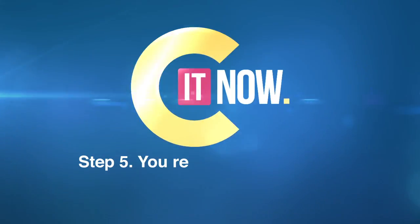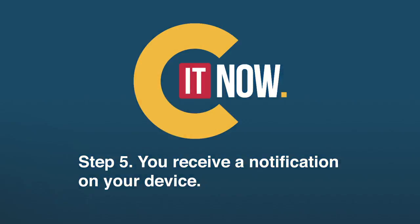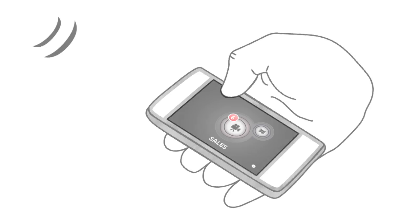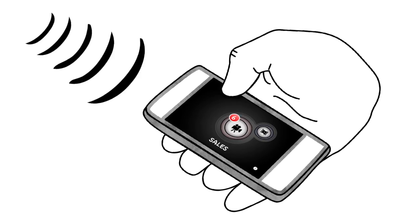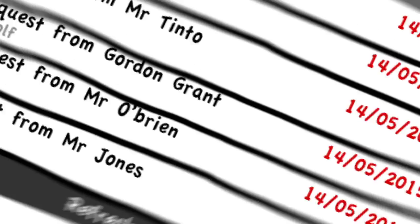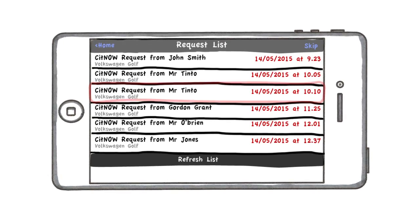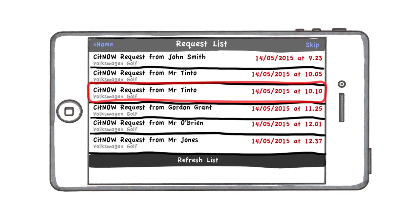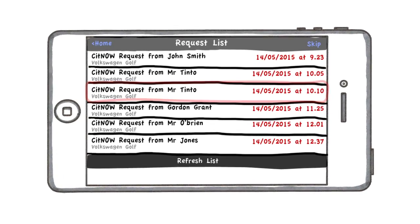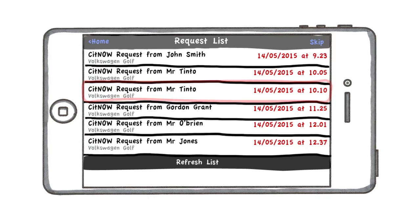The customer's request is sent straight to the See It Now sales app on your video device, along with the customer's details. You'll know exactly who is inquiring and which car they're interested in, seconds after the customer makes their request. Step 6: You record and send a personal video for the customer.